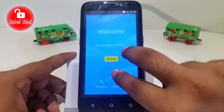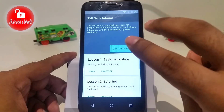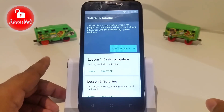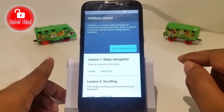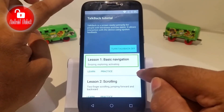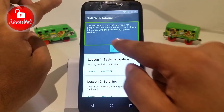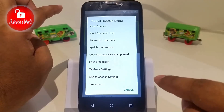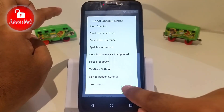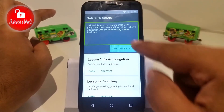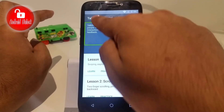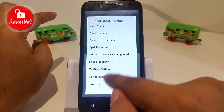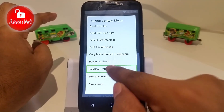TalkBack is on. Now follow my finger on screen. I will try to type like an L — okay, like drawing an L shape. Again. Now click TalkBack Settings — double tap to confirm.